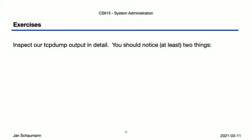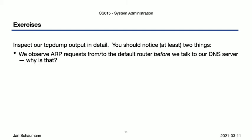But before I let you go, take another look at the tcpdump that we collected, and review the packets we presented here in this video. There were at least two things we didn't explicitly address. We observe ARP requests from to the default router before we talk to our DNS server, but then we run through our example and we claim that the ARP request for the default router happens only after we've received the IP addresses from the DNS server. In fact, the tcpdump does show that the ARP request happened before, but why is that?